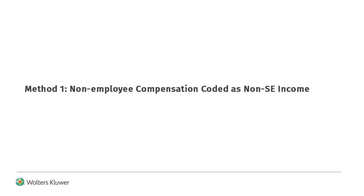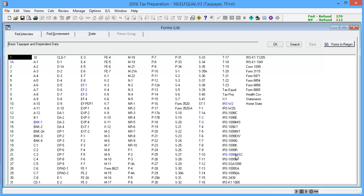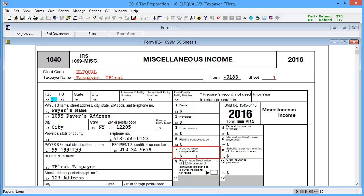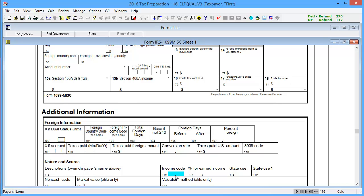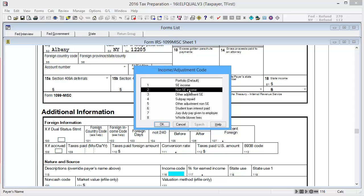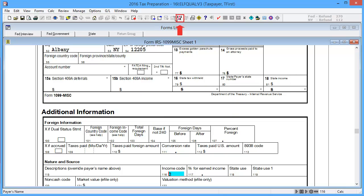The first method we'll show is entering the non-employee compensation as non-SE income. To begin, go to Interview Form IRS 1099 MISC. In boxes 40 through 48 basic data, enter payer information. In box 71, non-employee compensation, enter the amount. For specifics on the treatment of this income, see this field's help. In box 116, income code, double-click. Select code 2, non-SE income, and click OK. Then calculate the return.